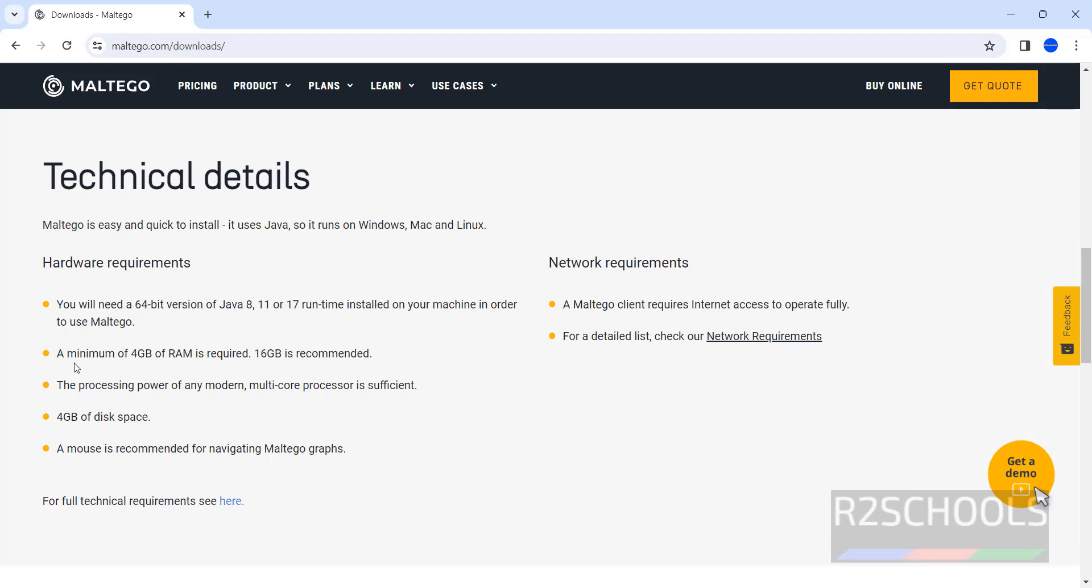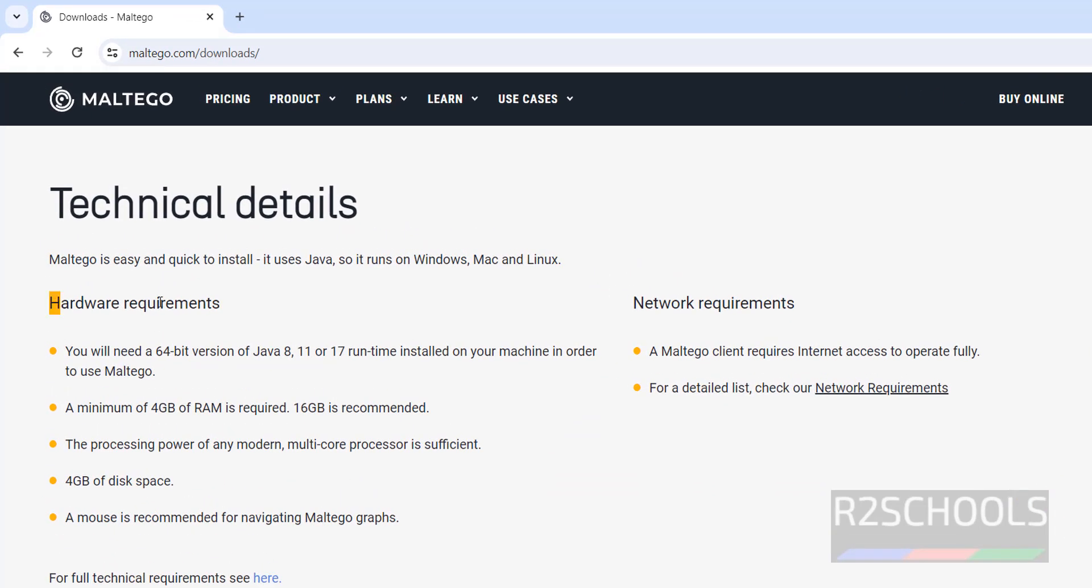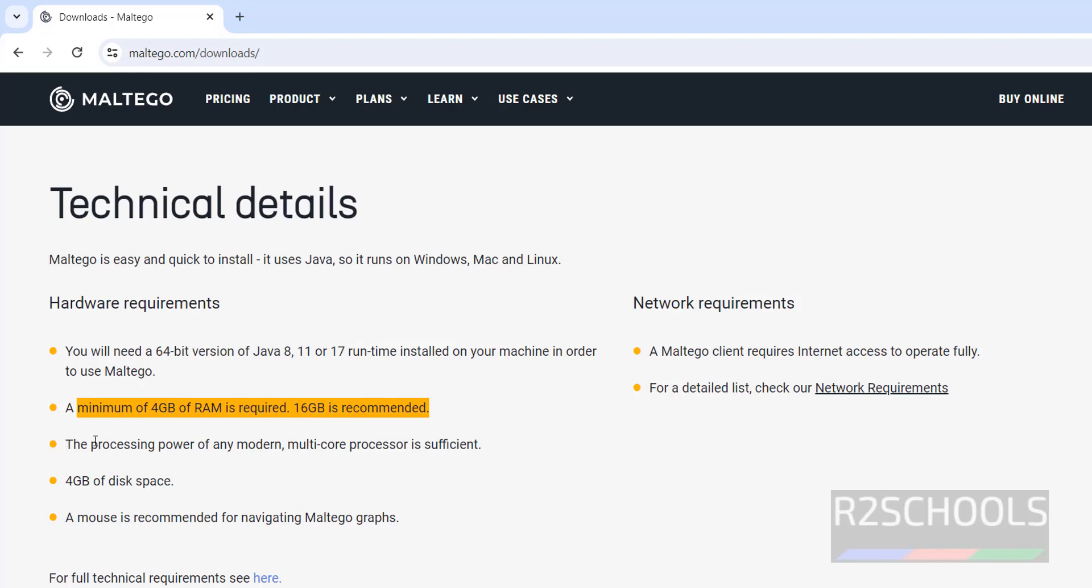Before that, go to technical details. The hardware requirements are: we need 64 bit version of Java 8, 11 or 17, and minimum RAM is 4 GB, the processing power, and 4 GB disk space.